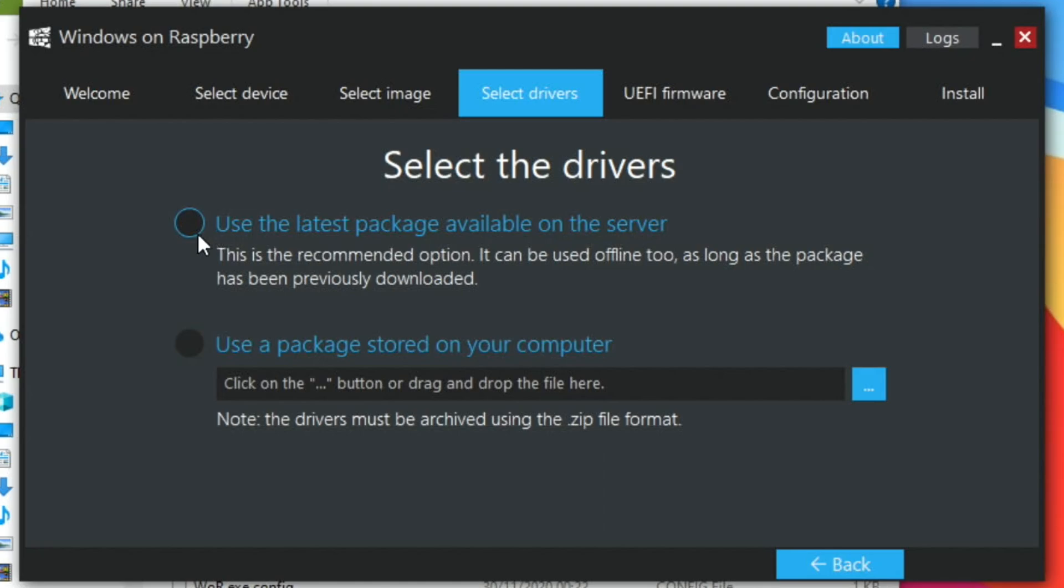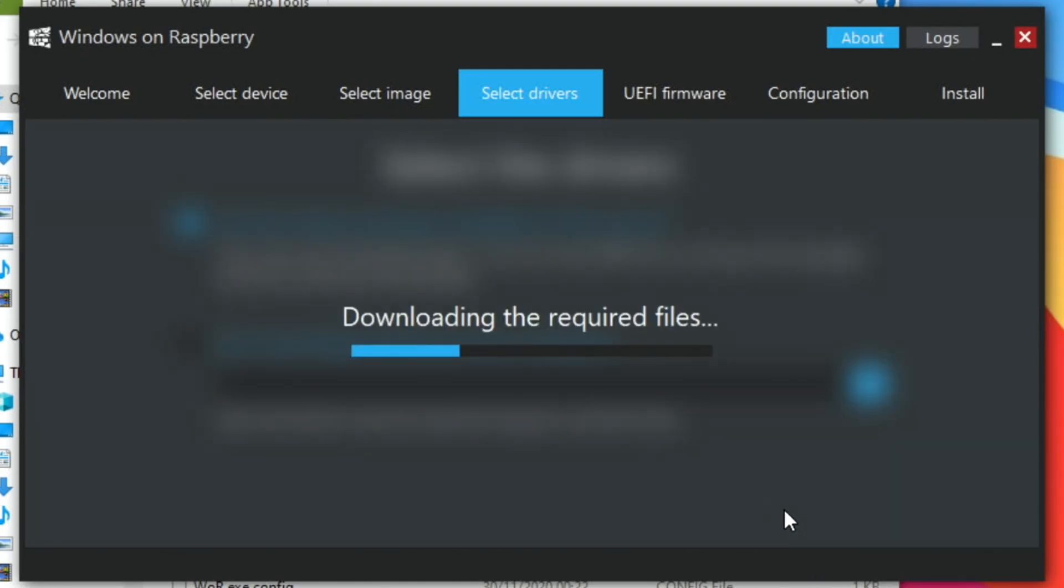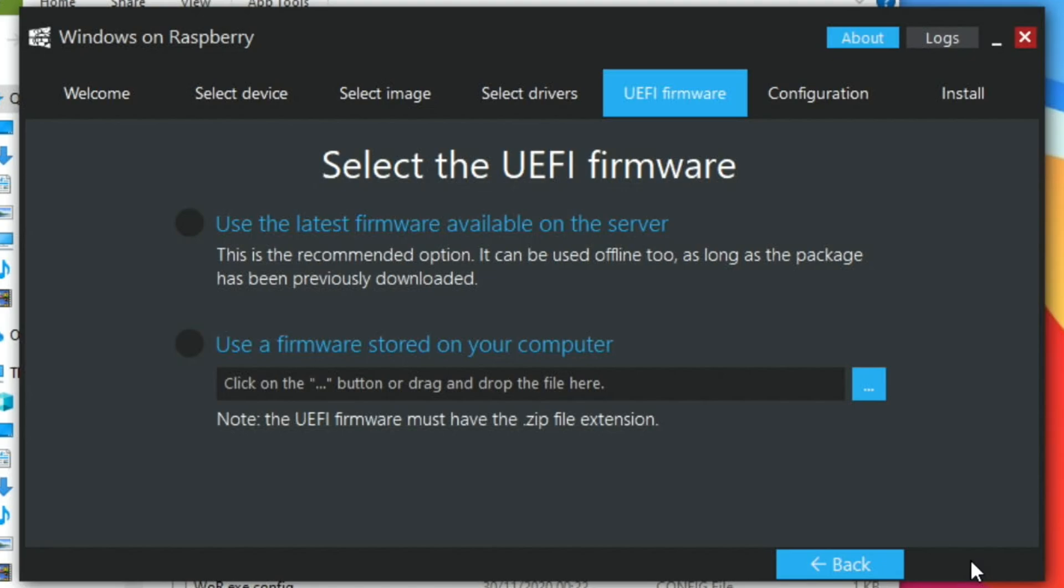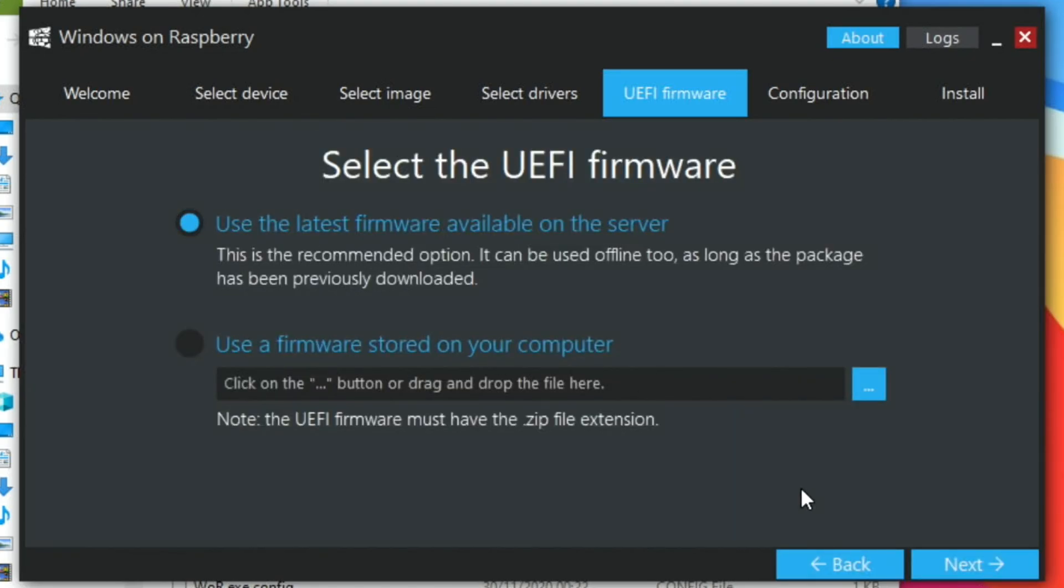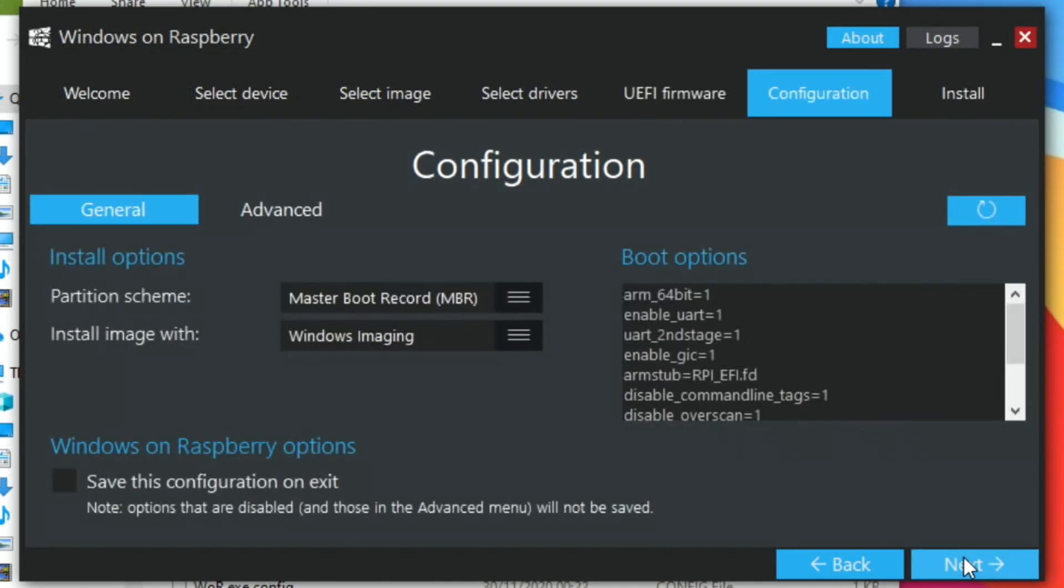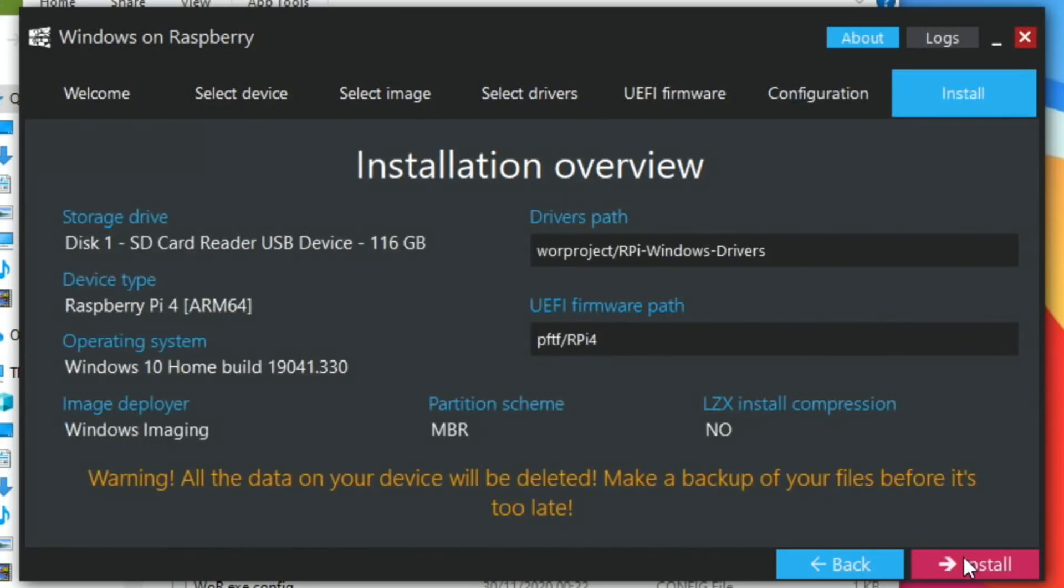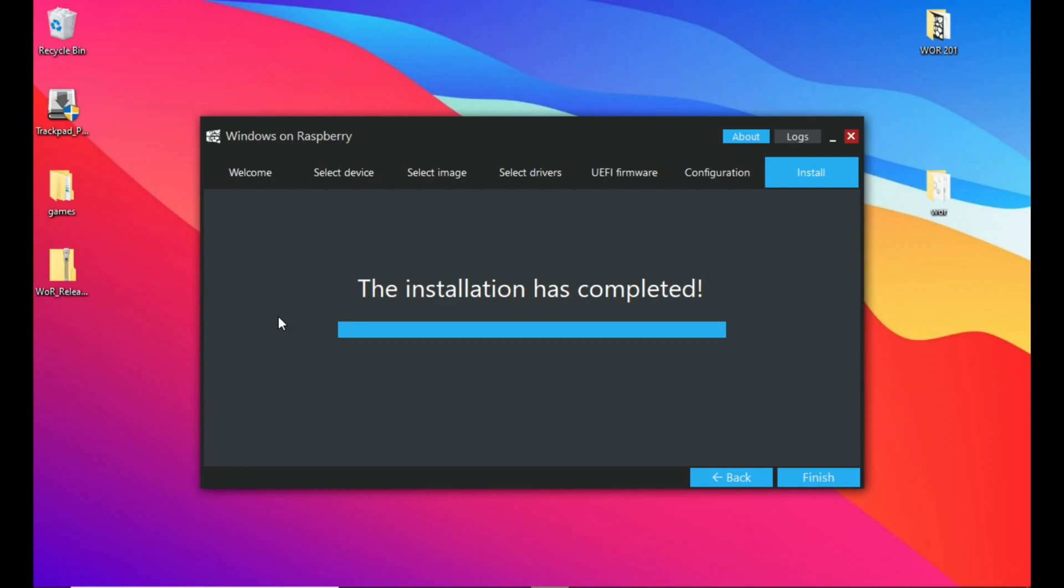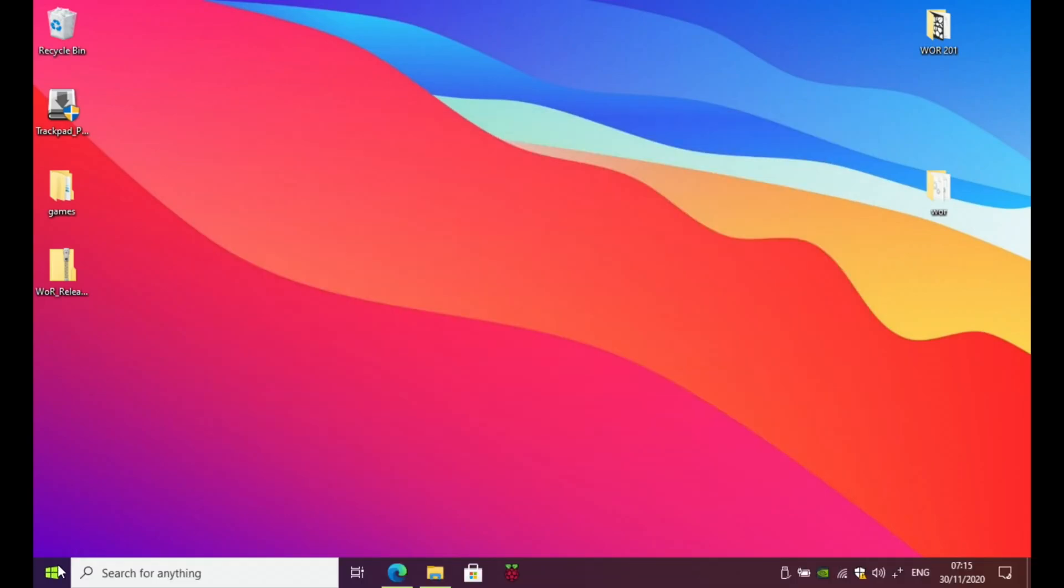Use the latest package available on the server and hit next. Use the latest firmware available on the server and hit next. Just check all the options look okay and hit next. And then when you're ready, hit install. Okay, so now that's finished, hit finish, take your SD card out and pop it in your Pi.